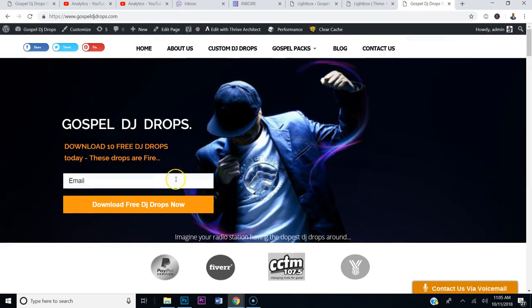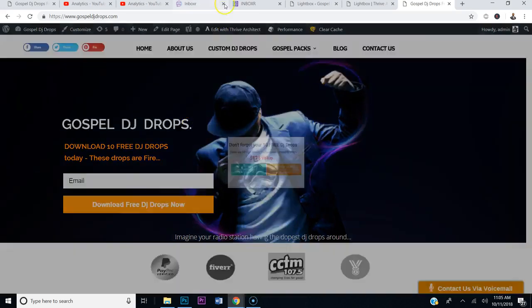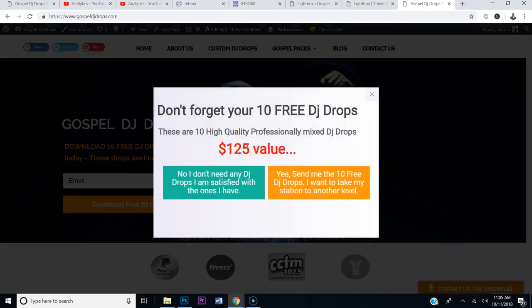Now when we visit gospeldjdrops.com and decide to leave, the pop-up hits: 'Don't forget your 10 free DJ Drops. These are high quality, professionally mixed DJ drops.' Hope this tutorial has helped you out. If you don't have Thrive Themes, Thrive Leads, or Thrive Architect, get it today — I'll put a link in the video. If this video has helped you out, hit it with a like or send a comment. If you have any questions, post them in the comment section. Your boy would love to help you out. Talk to you later.